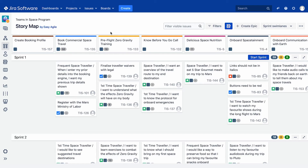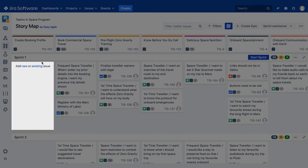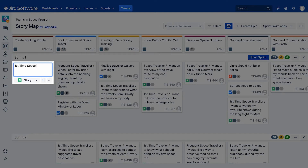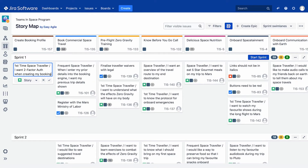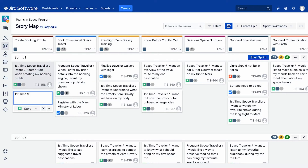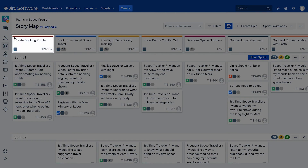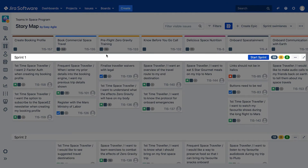We can also create new stories linked to the epics in our backbone. To create a new issue on your user story map, hover over any blank space under your chosen epic and click Add New. Simply inline edit the story summary and hit enter to continue quickly creating new stories beneath your chosen epic. Your newly created stories will automatically have their epic link set in JIRA and will also be scheduled in the sprint or version swim lane that they were created in.